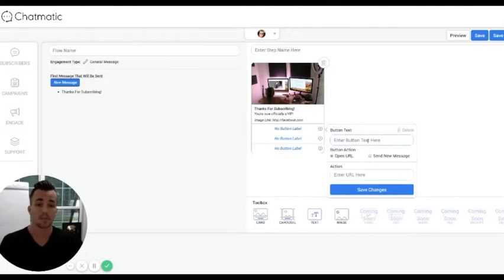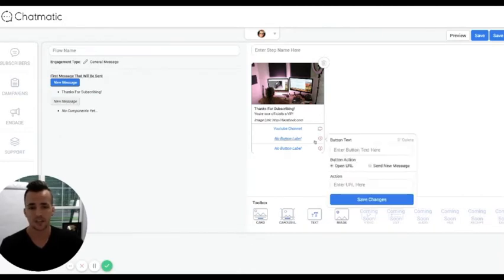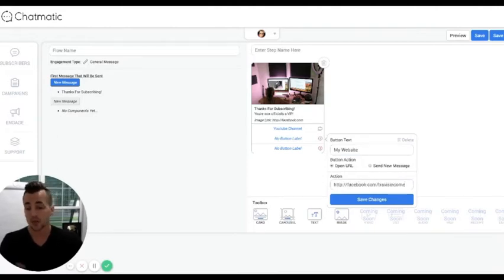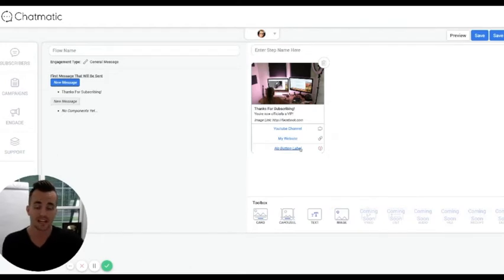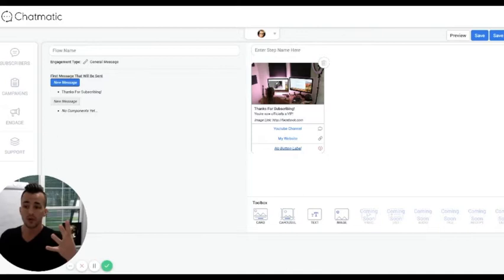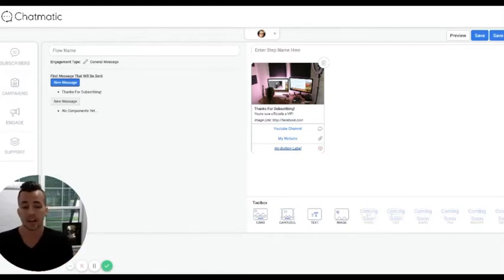I'll hit save changes, and you can see on the left it added a new message. On this one I'm going to do my website link. This allows us to drive people to this sign-up link — this m.me link. I can point everybody to this link, and when they subscribe, I now get a subscriber and can indoctrinate them to the other stuff I want them to see.